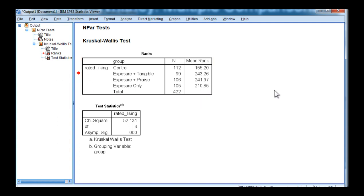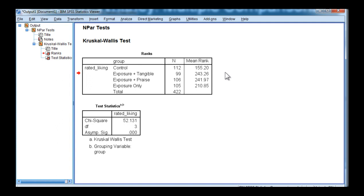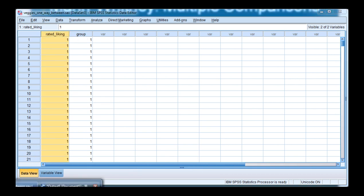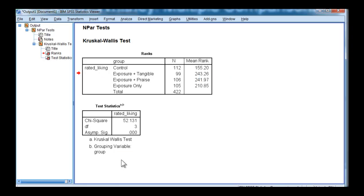Exposure plus praise has a mean ranking of 241.97, and exposure plus tangible is 243. So those are mean ranks based on transforming the liking variable into ranks, just like the Mann-Whitney would be conducted.